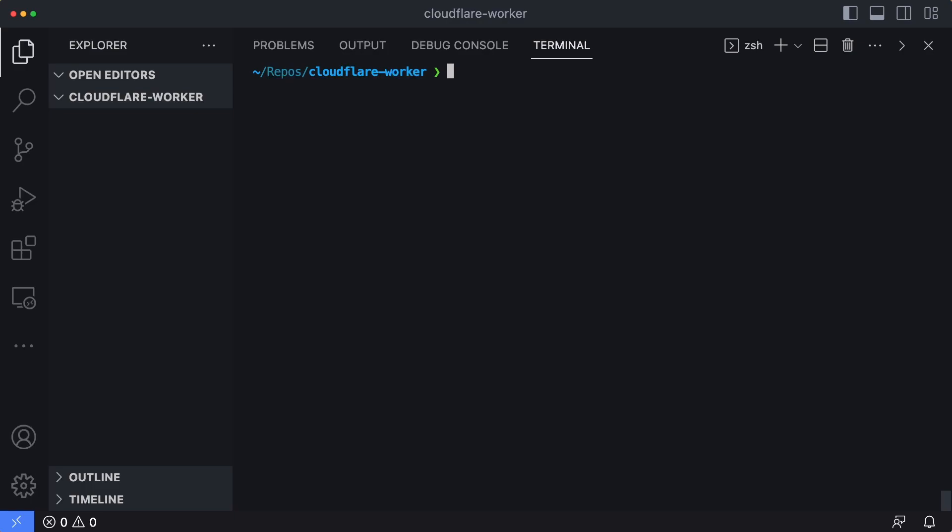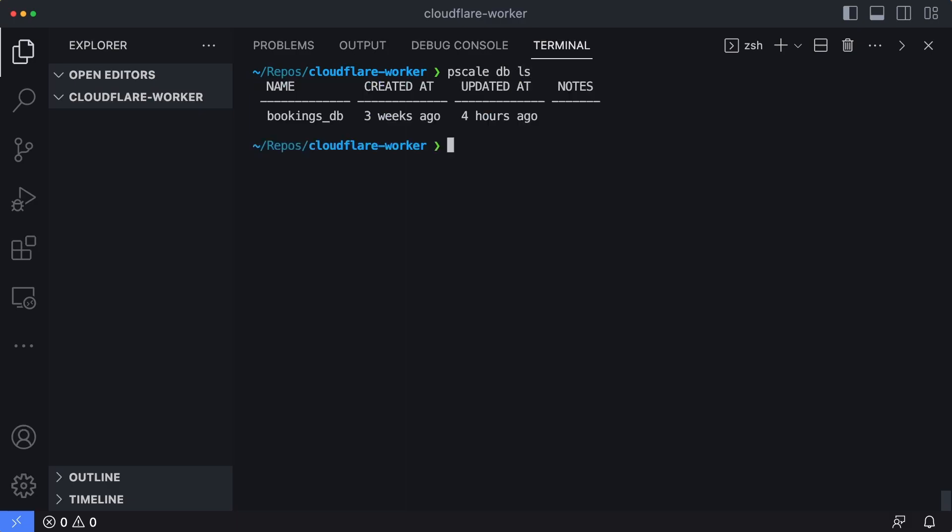Before we create our Cloudflare worker and write any code, let's take a look at the database we're going to be working with. I'm in an organization named ps-deb-ed and I'm going to type in pscale db-ls to list out my databases. I have a single database named bookings db that we'll be working with. I'm going to shell into that database with pscale shell bookings_db and we're going to select the main branch of that database.